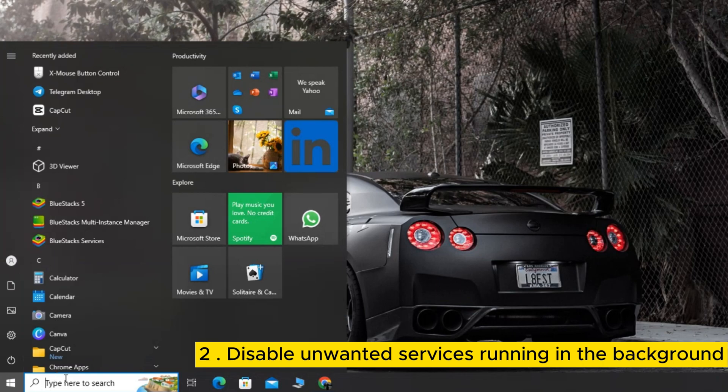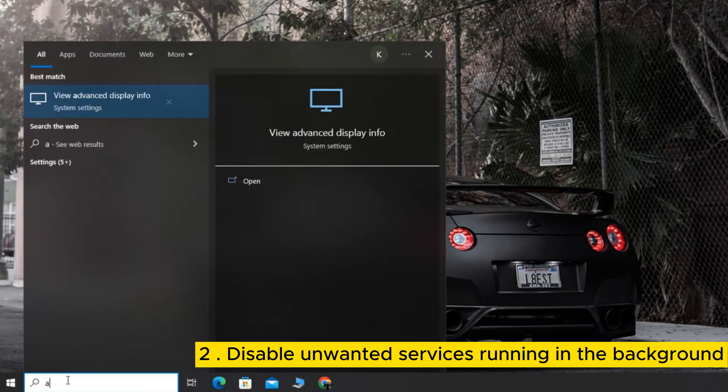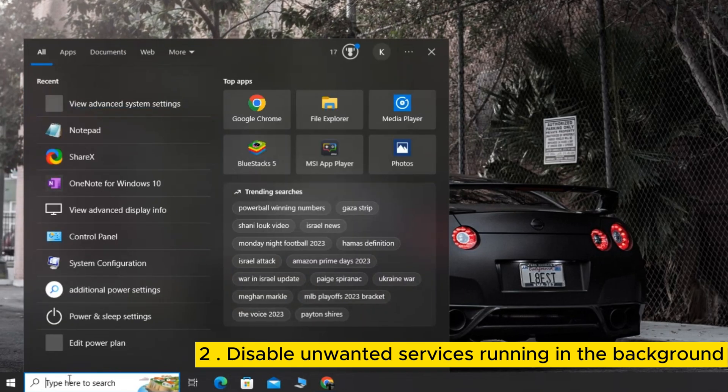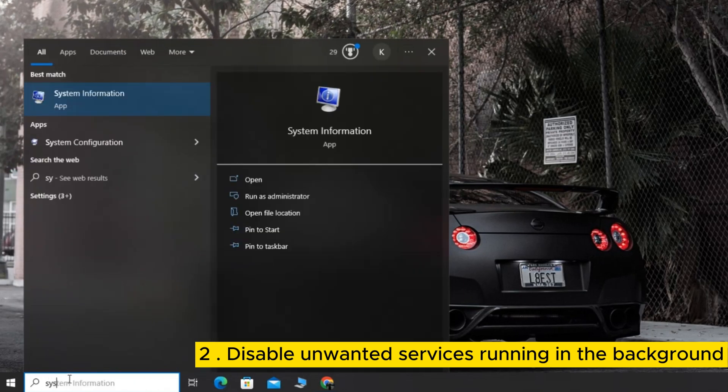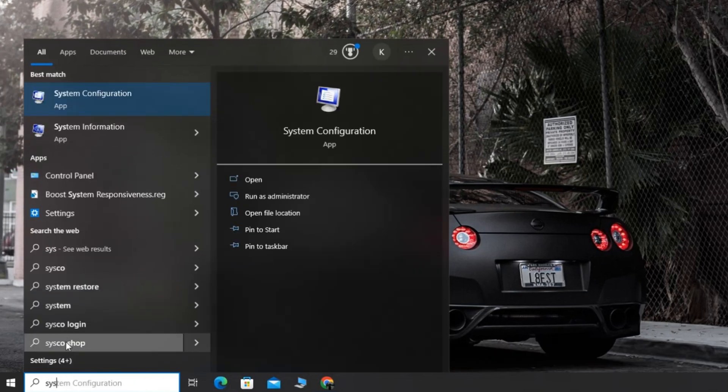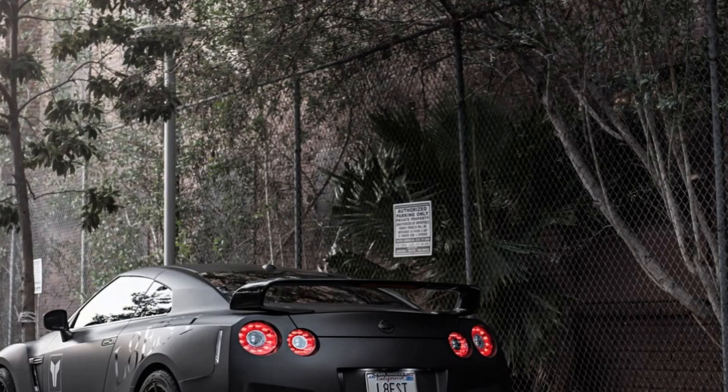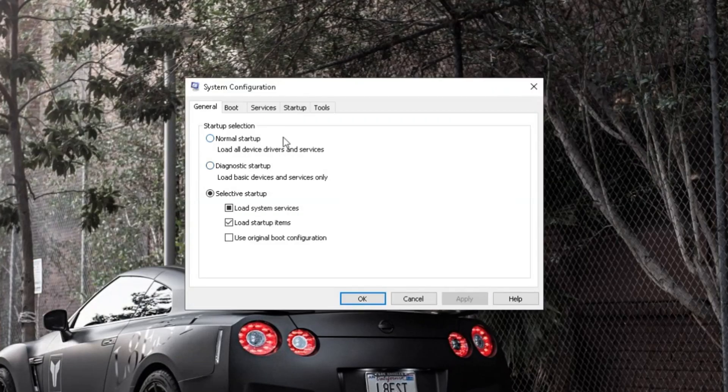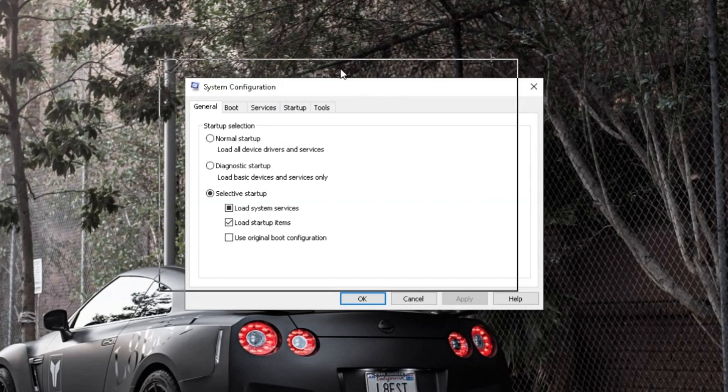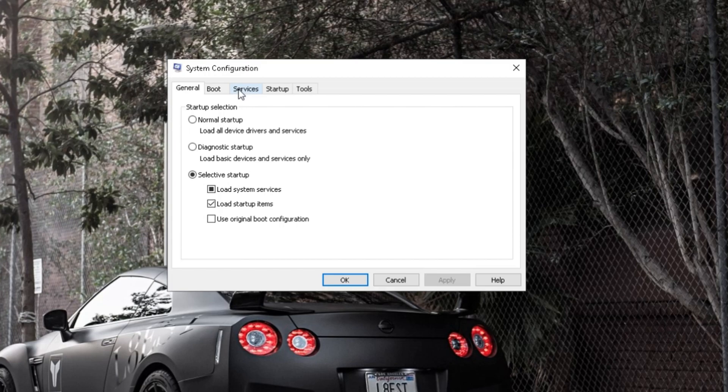Open the search bar. Type System Configuration and press Enter. In the System Configuration window, go to the Services tab.